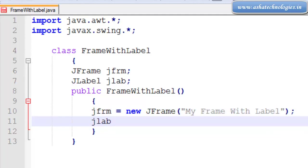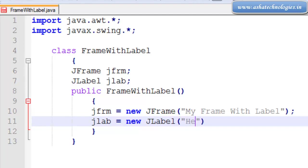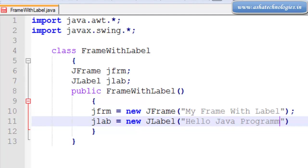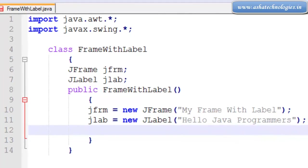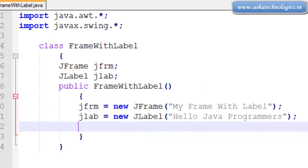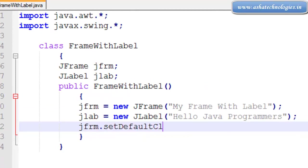The next thing is jlab, that is a JLabel object. Next I am going for jfrm.setDefaultCloseOperation.